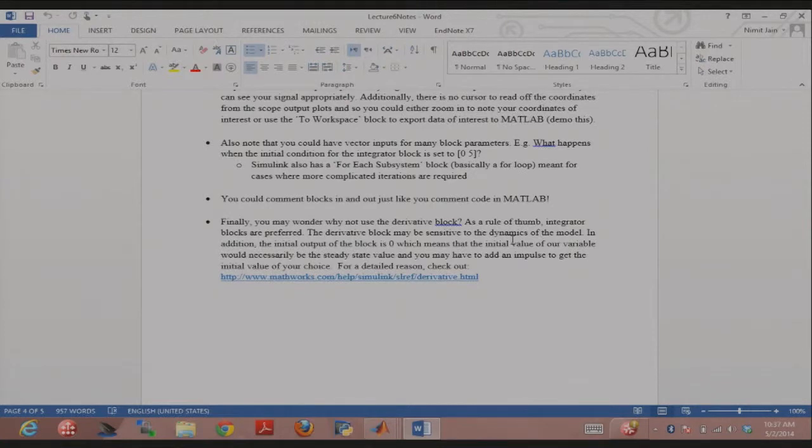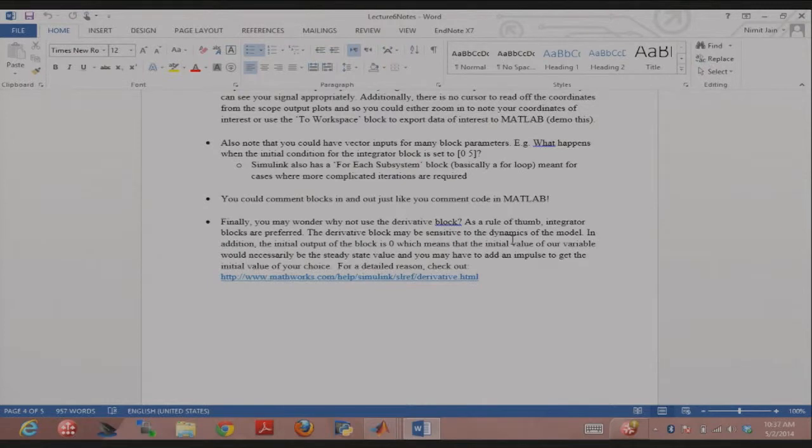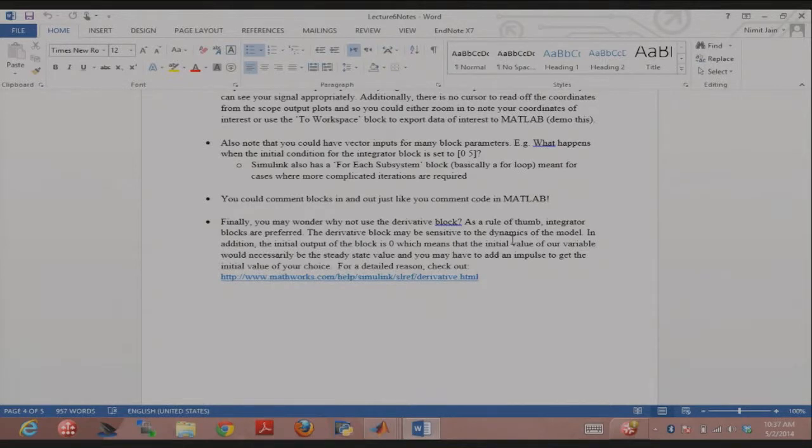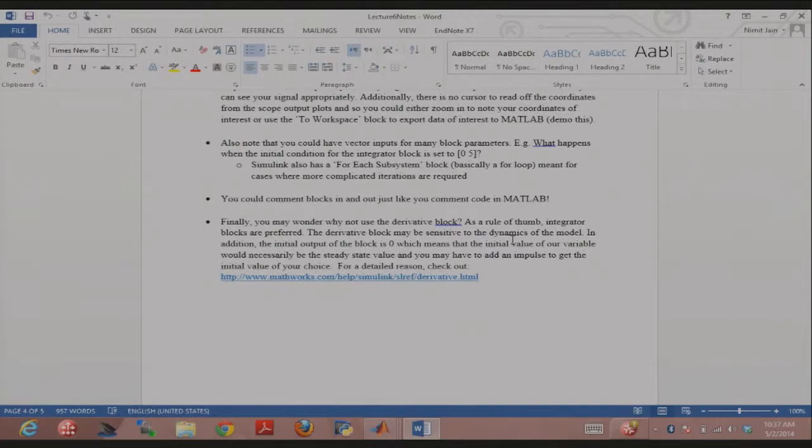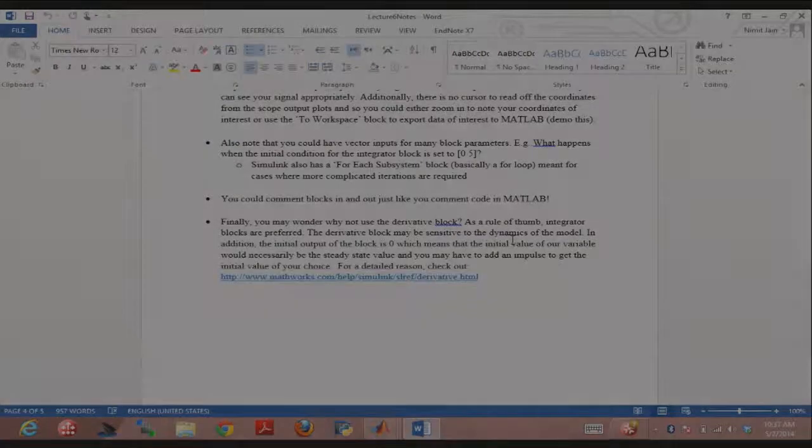Then feed that into the derivative blocks. Impulse being a very short pulse of three. Then I could somehow get the simulation to work. Maybe there's a more convenient way of getting it to work. Maybe you guys could tell me. But that's why also the derivative block is not that convenient because it's not that easy to specify an initial condition. So just use the integrator blocks for the most part to simulate differential equations.